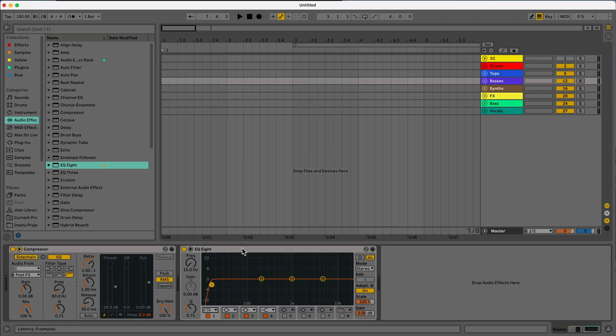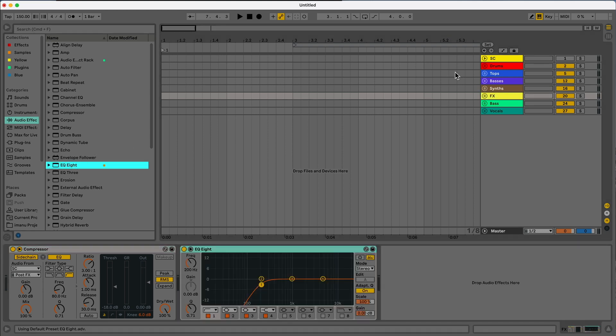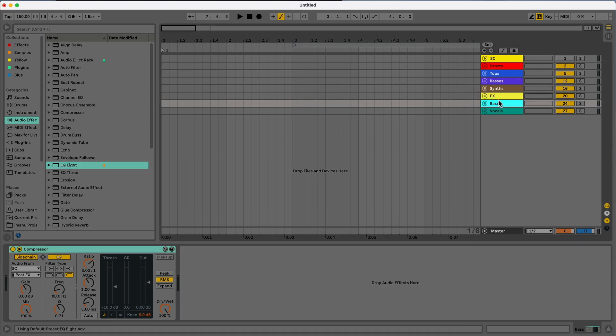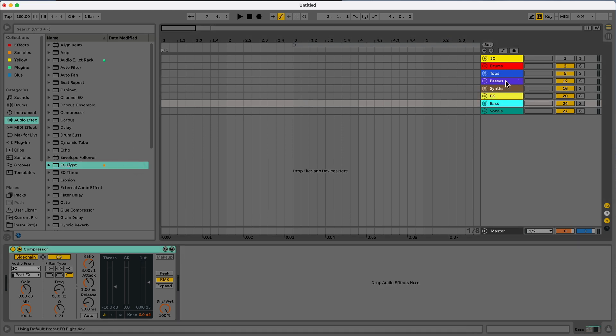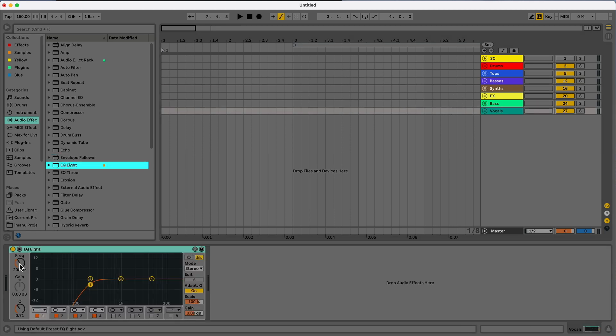Our effects is going to get the 200 hertz treatment. And then our sub bass, we can do the 15 hertz. And then vocals, we can do our EQ eight as well with that 200 hertz.